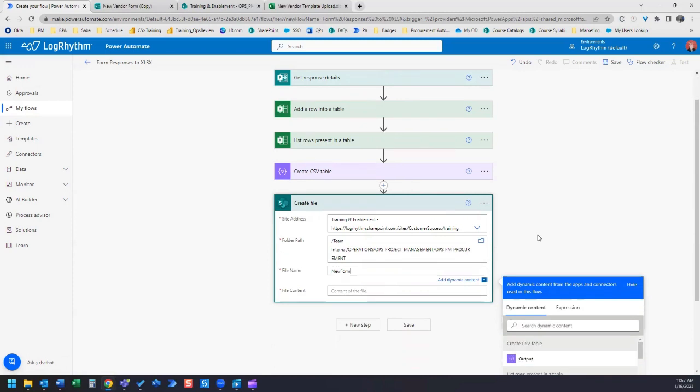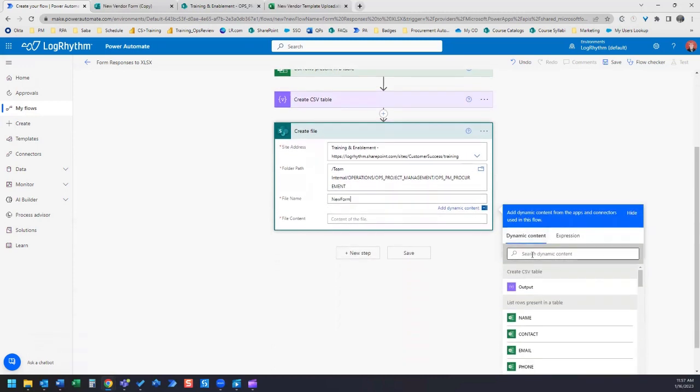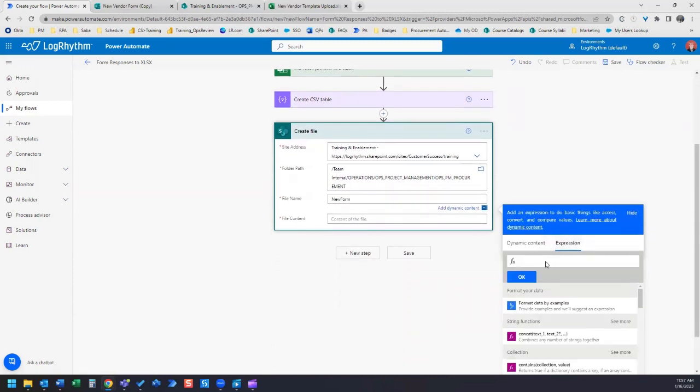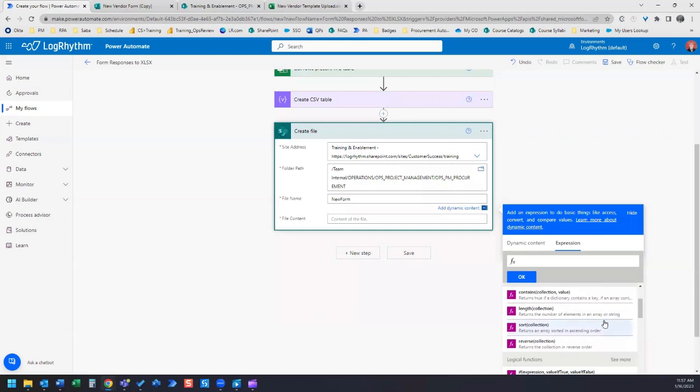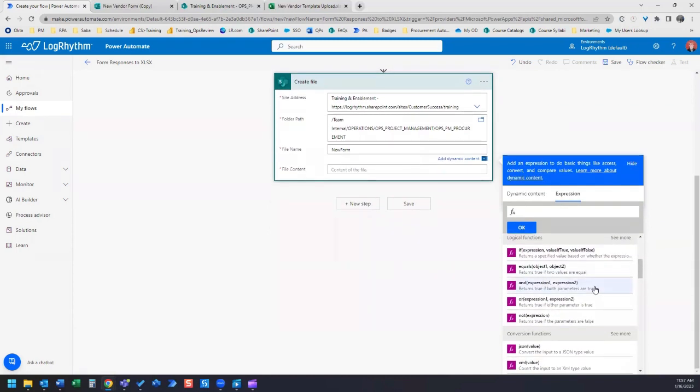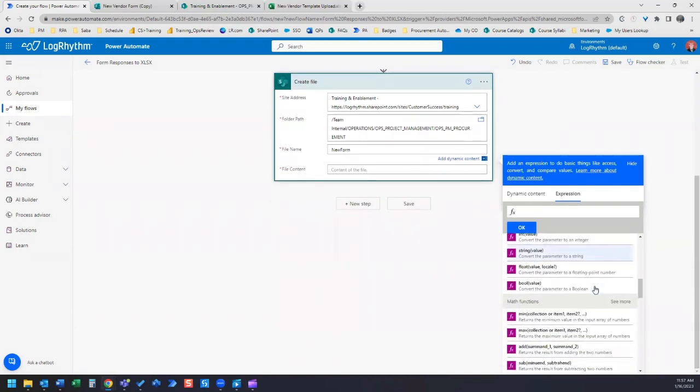To do that, I'm going to add an expression to add a timestamp to my file name so that it's a different file name every single time that the form gets submitted.